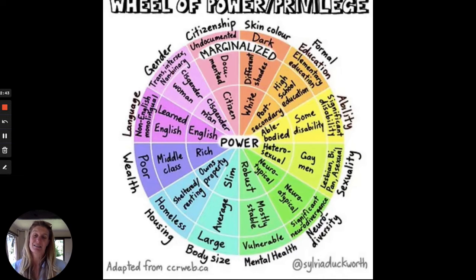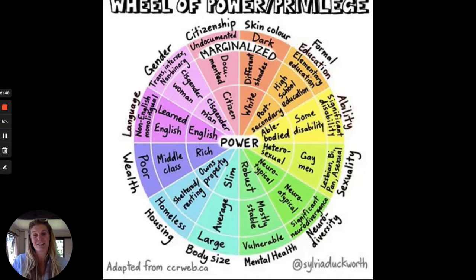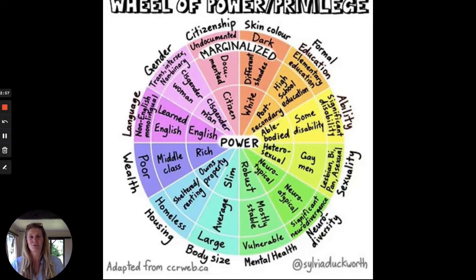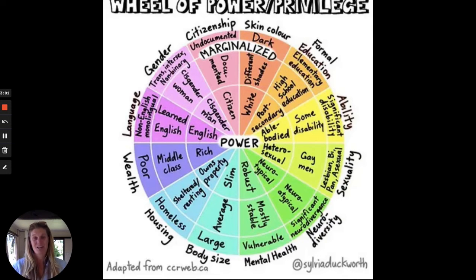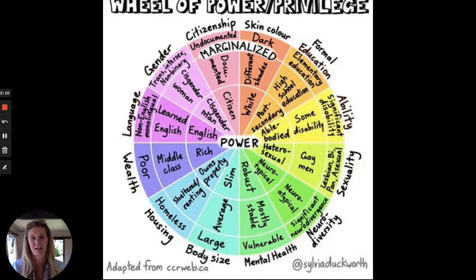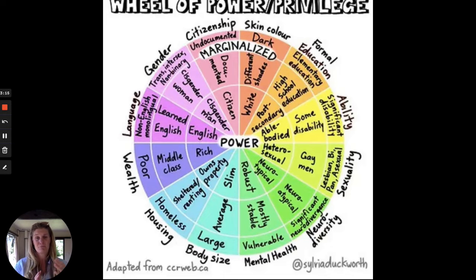The next slice of the pie is citizenship. If you're a citizen of your country versus documented or undocumented within the country where you reside, you have access to different resources and a level of privilege in your home. Skin colour: white, different shades, dark. Formal education: did you have post-secondary education, or was it high school, or did you drop out, or have you only got an elementary education? Again, you're moving through those shades of marginalisation.